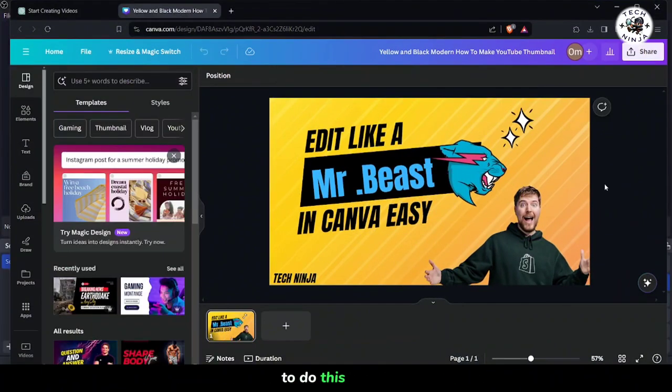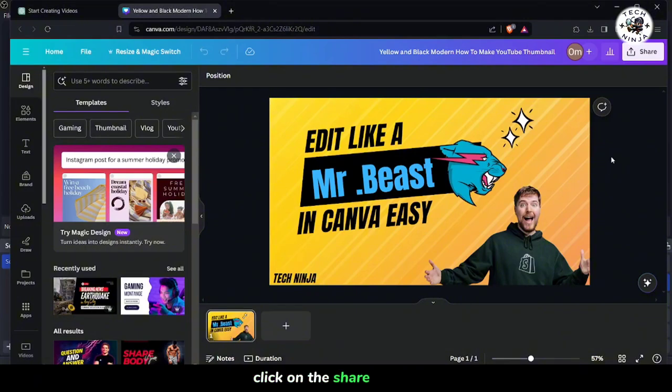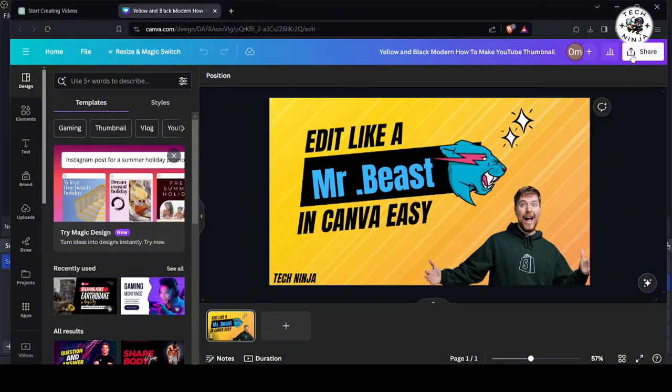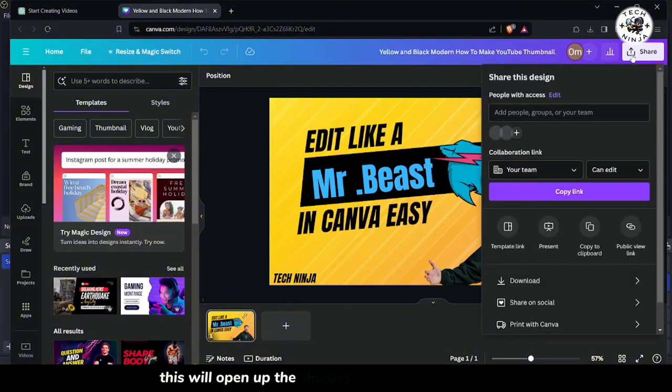To do this, step 3. Click on the Share button located at the top right corner of your screen. This will open up the sharing options for your project.